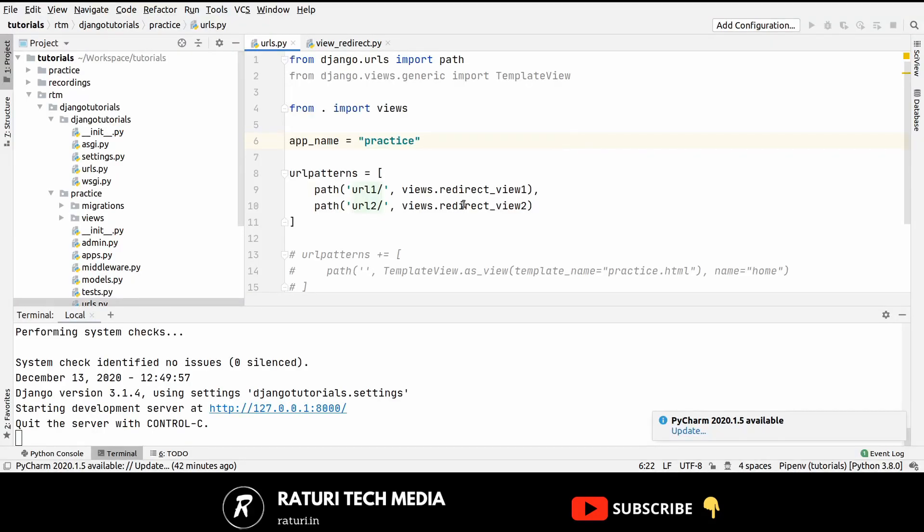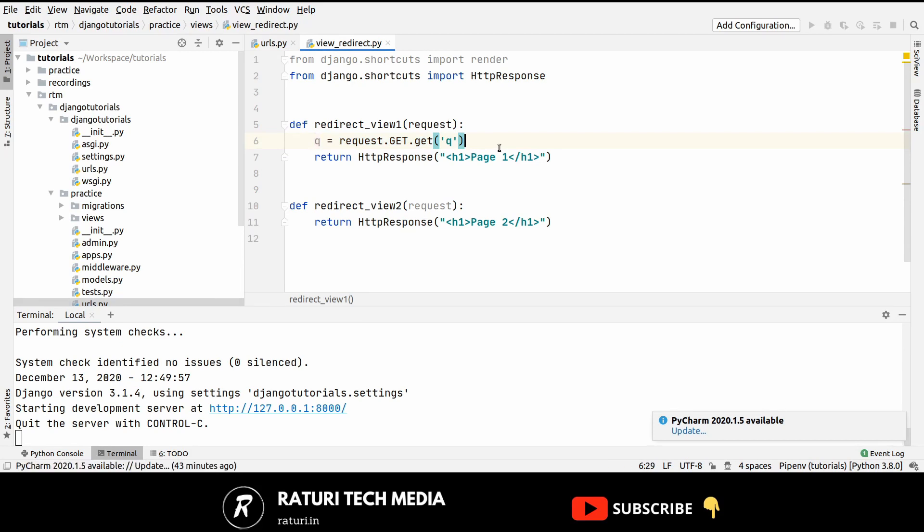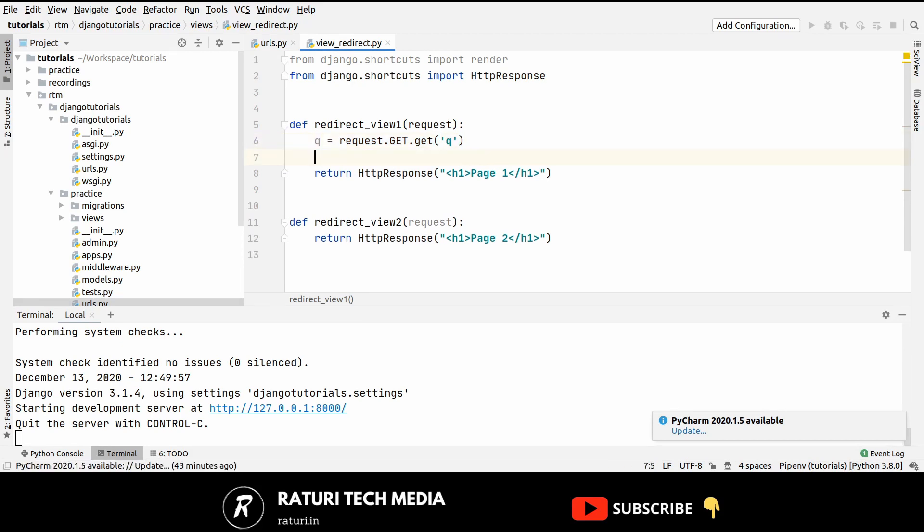These are the two URLs URL1 and URL2, and these are the two corresponding views. This is the view for URL1. Now let's redirect the user if we found any query parameter. For that we have to just first check for the query parameter using request.get.getQ and get is the name of the method.